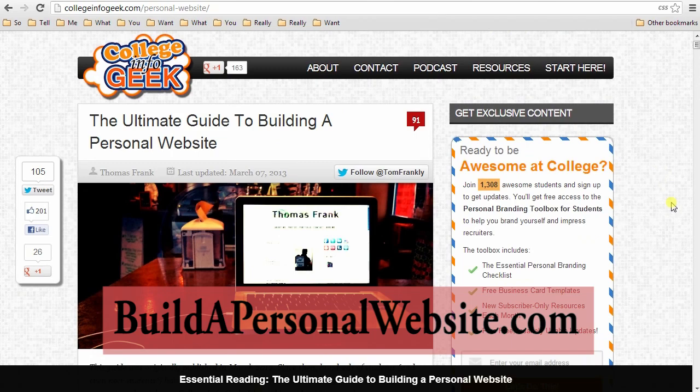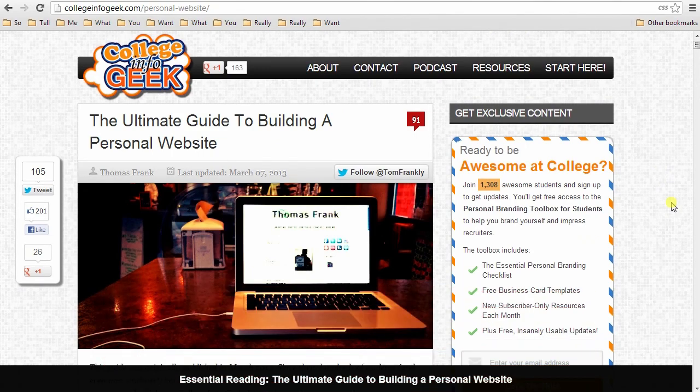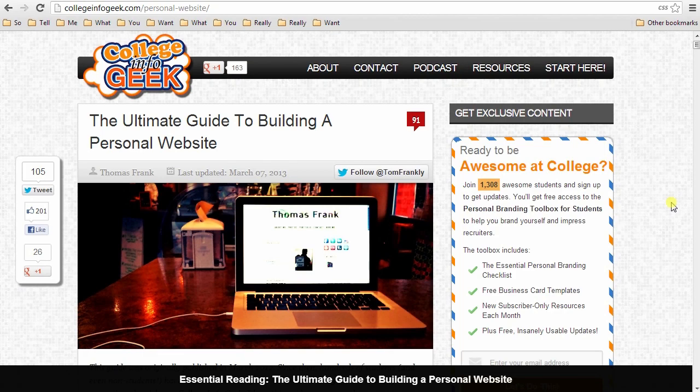I have registered that domain to point directly to this guide, so if you want to remember something you can type in later, buildapersonalwebsite.com. You can tell that to anybody else that you want to show how to build a personal website in the future.